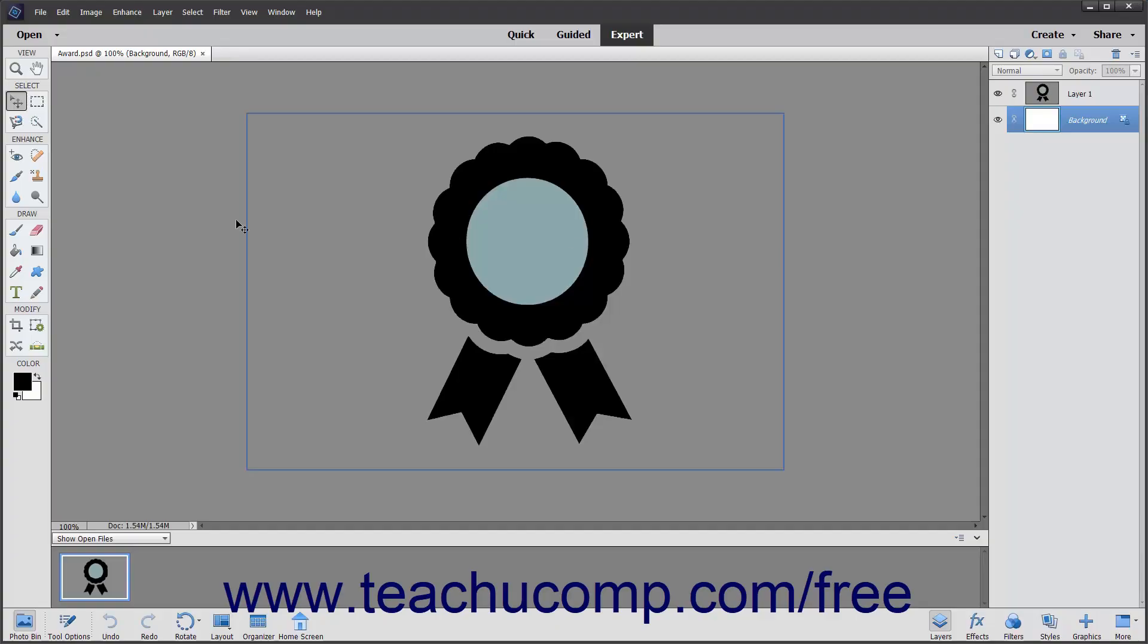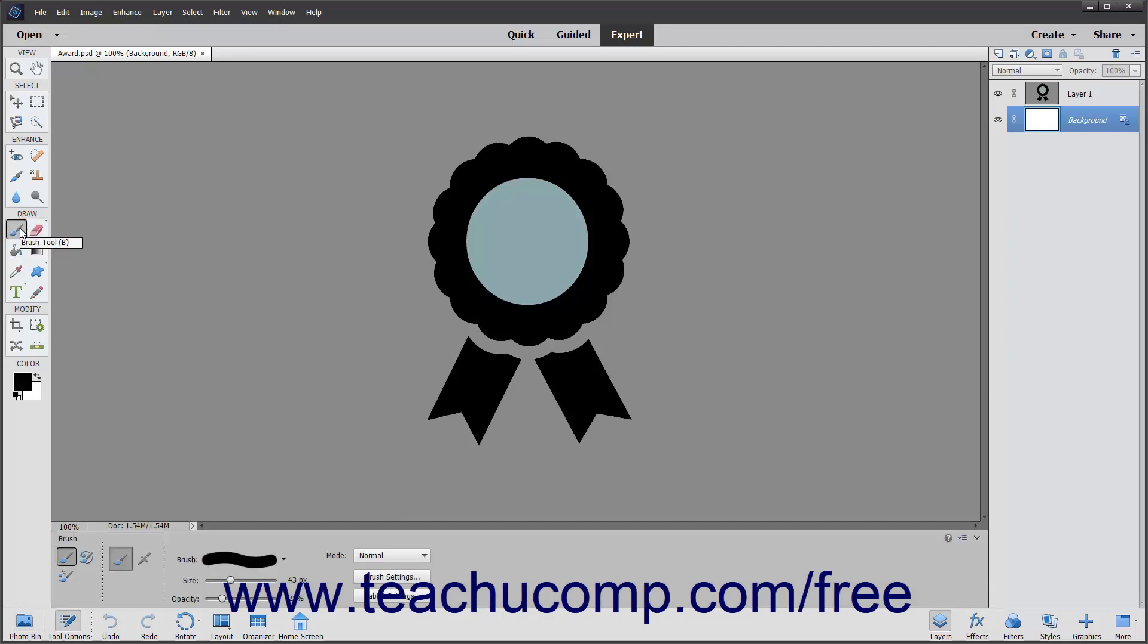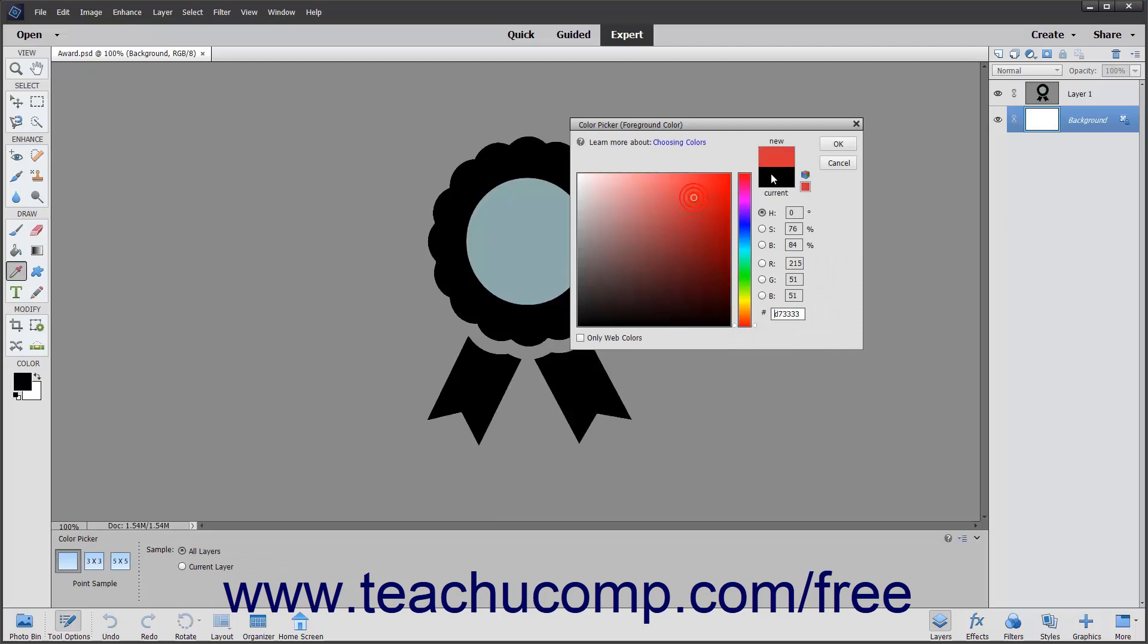To use the brush tool, select it from the toolbox and make sure that the color you want to apply to the image is selected as the foreground color.